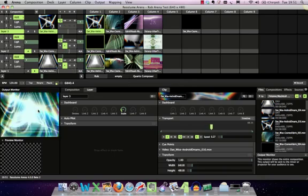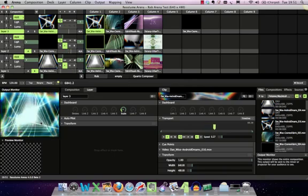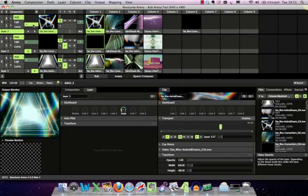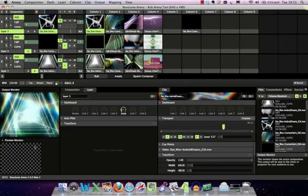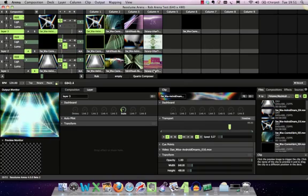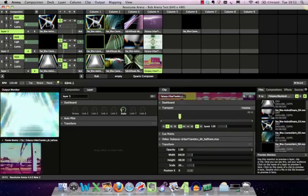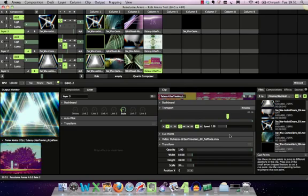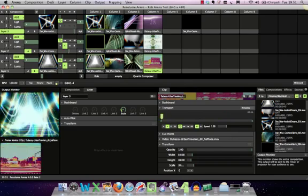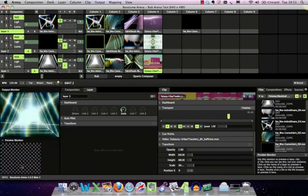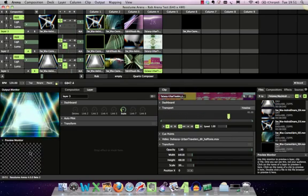On the output monitor down here you can see what's happening going out to stage. There's also a preview down here so you can preview different bits of content and set stuff on them without it going to the main screen, which is quite useful.